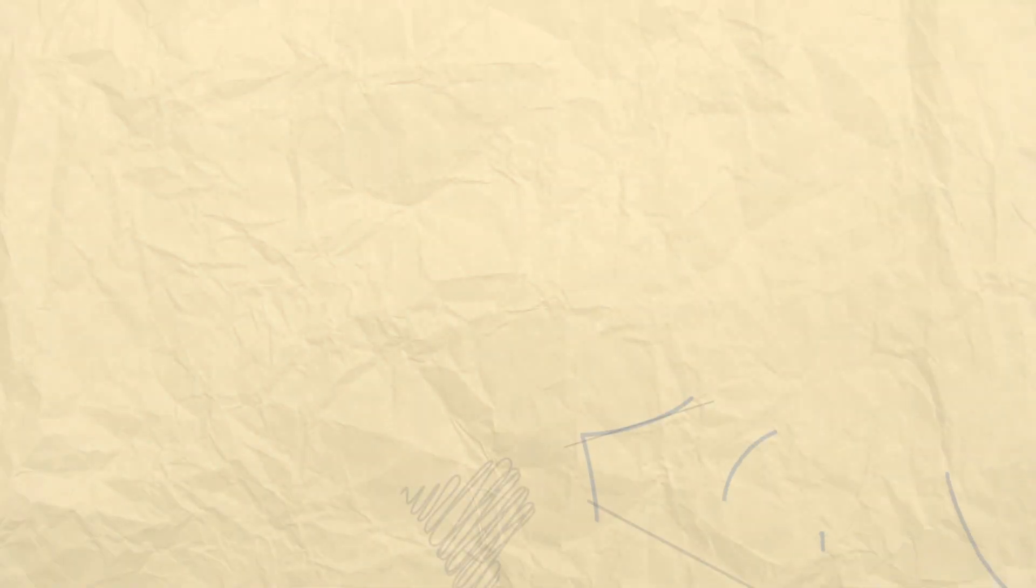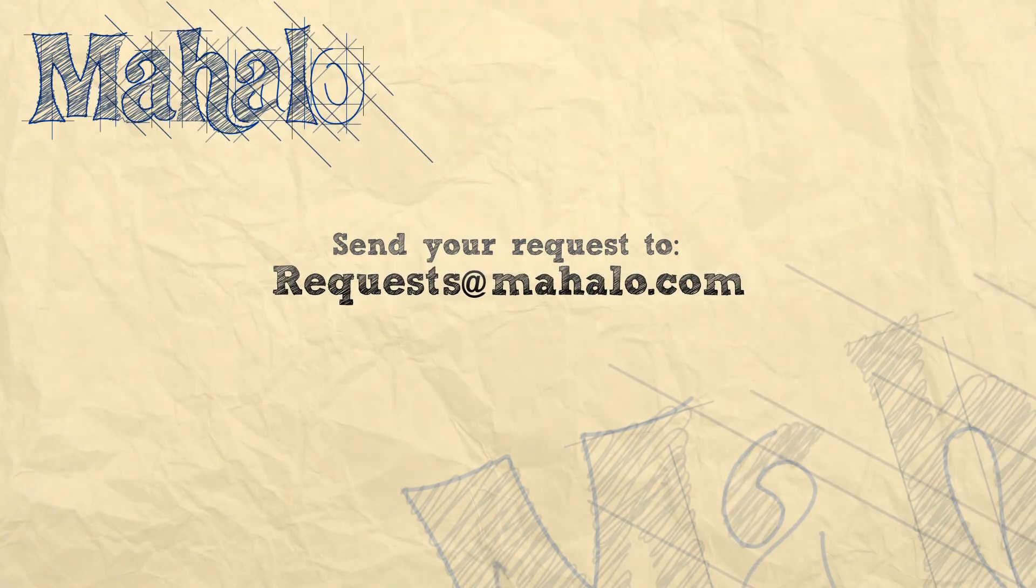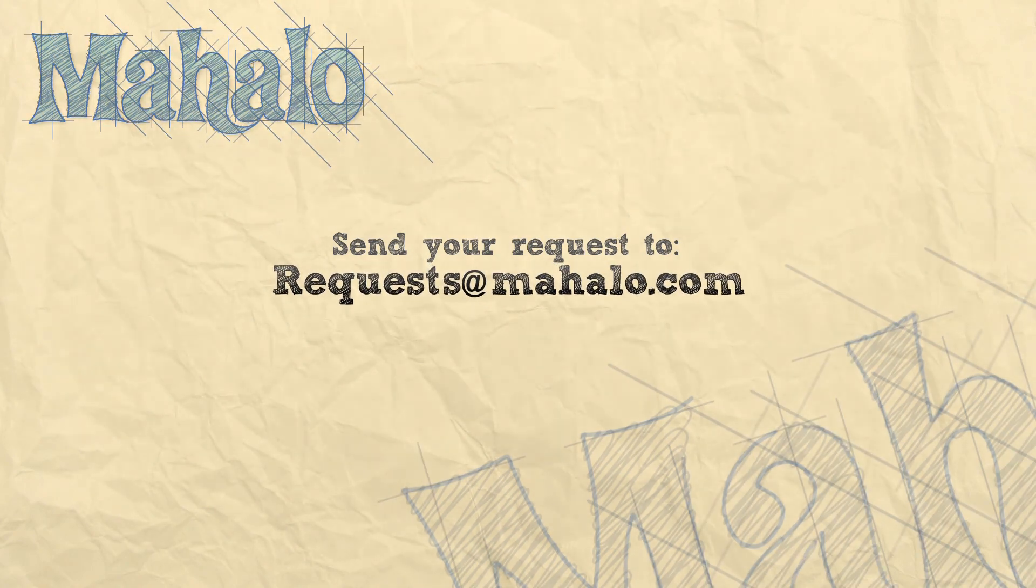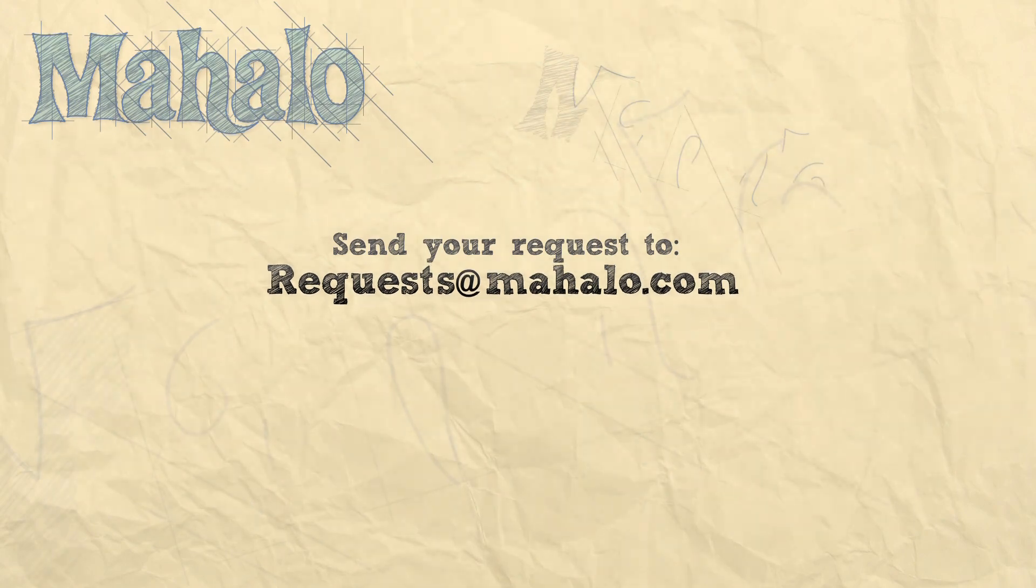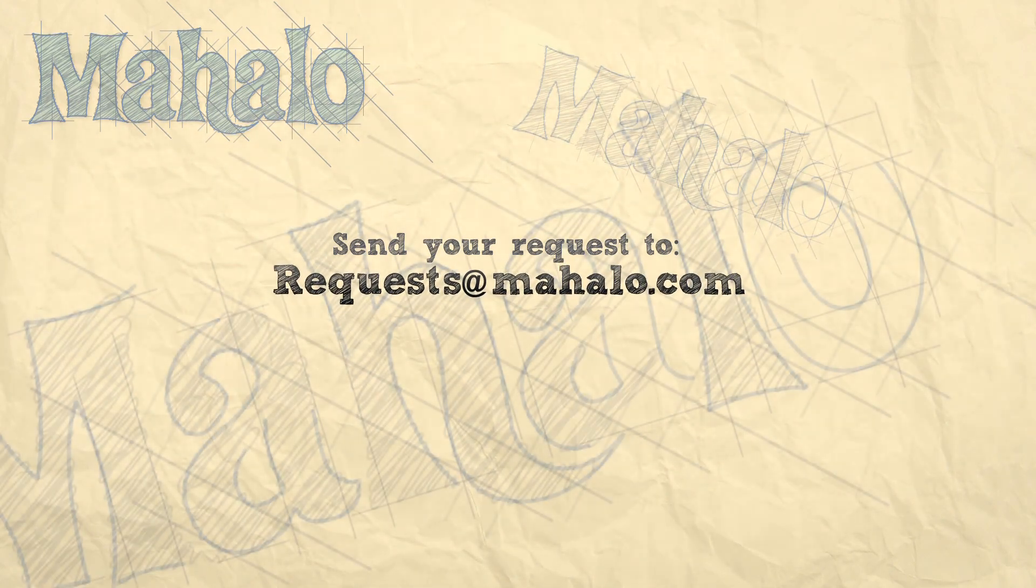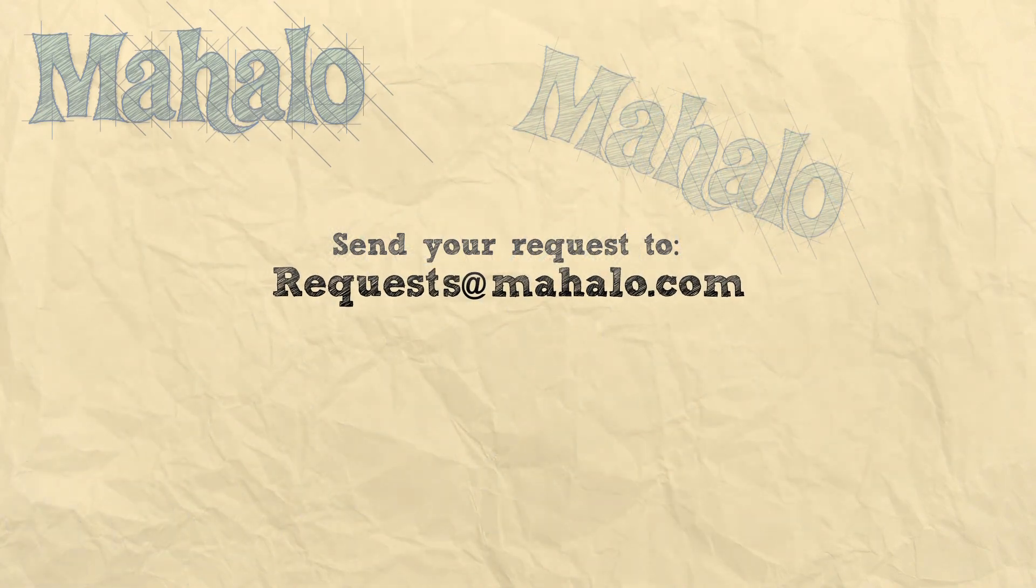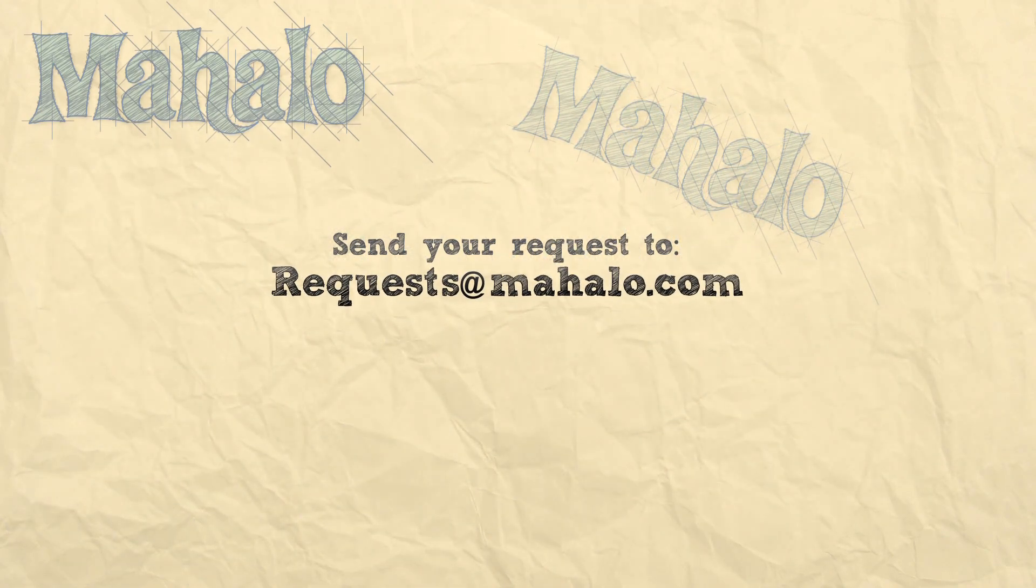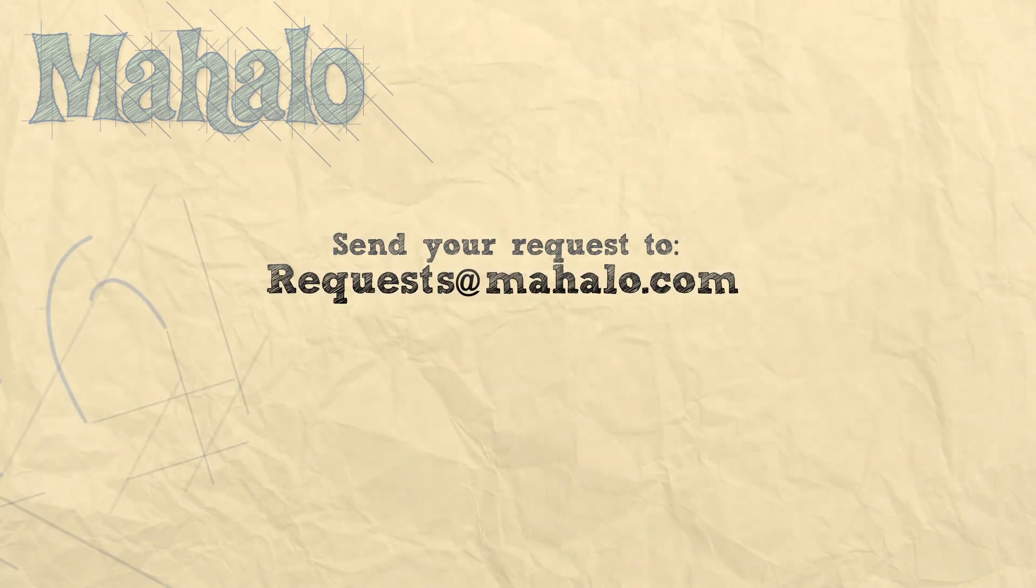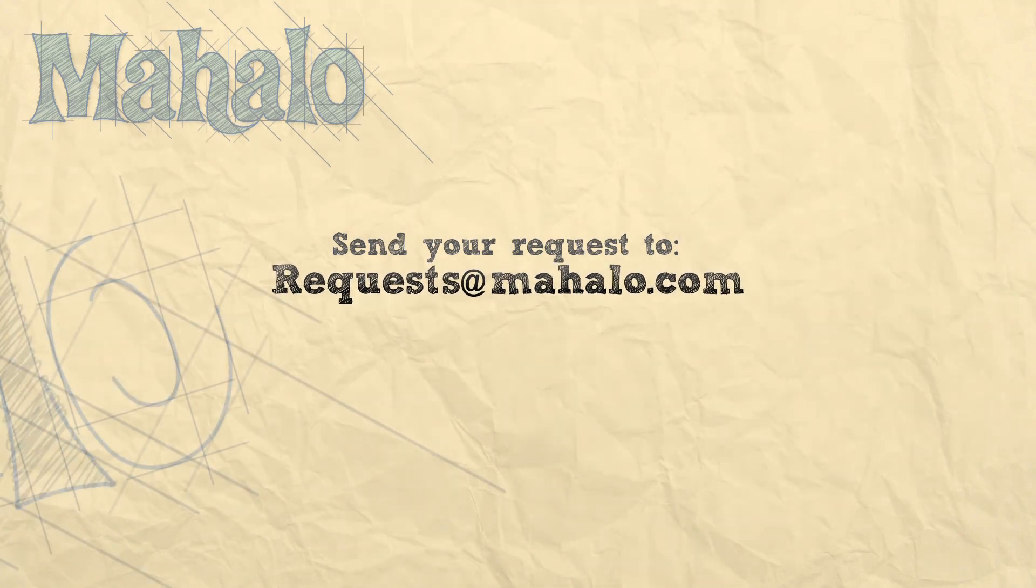That's all for now. Please remember to comment, rate, and subscribe below, and send any questions that you might have to requests at mahalo.com. Thanks for watching.